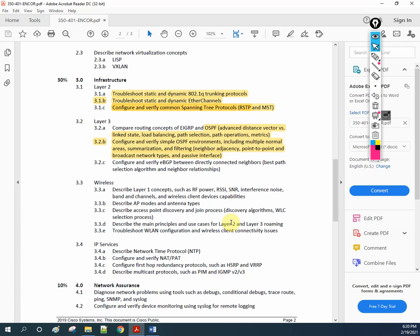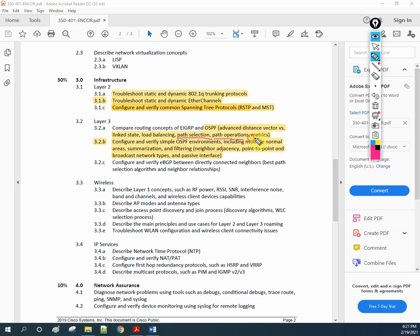Hello everyone, welcome back to our YouTube channel Network for You. We welcome you all to our CCNP series 350-401 ENCOR. If you remember, we are discussing some basic parts about OSPF, so now we need to do the load balancing, link state, path selection, path operation, and the metering. We already know this from the CCNA level, and we are going to cover this.